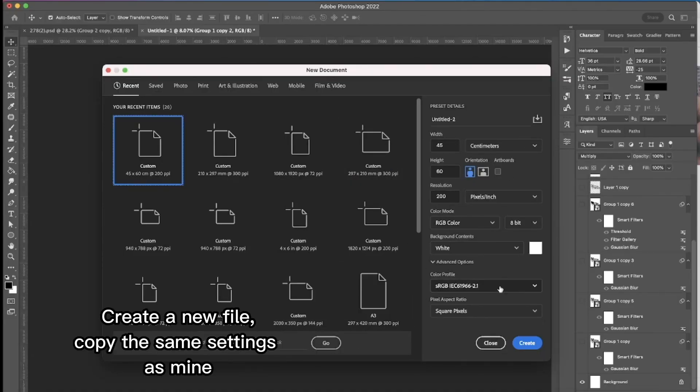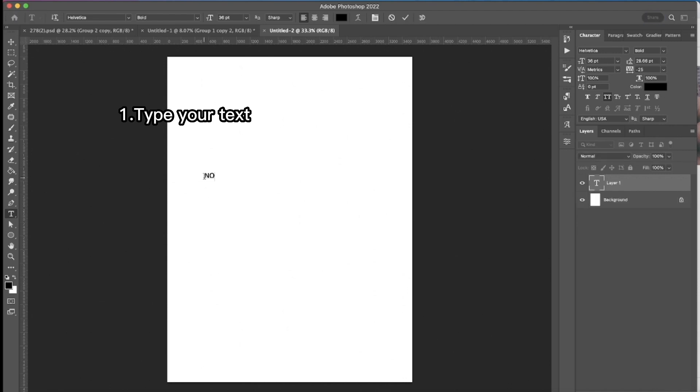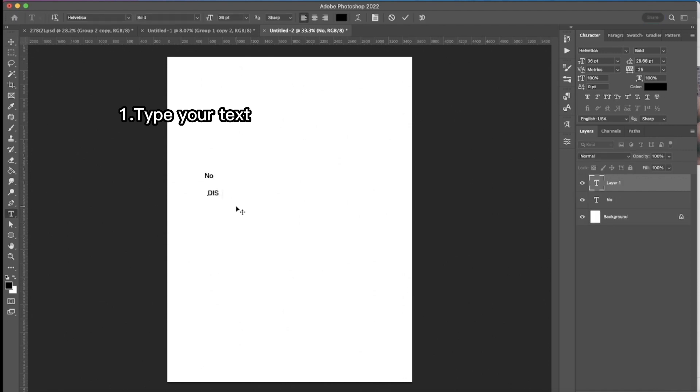So first of all I'm creating a new file, you can see all the settings on my screen. Then the first thing I'm going to do is to select a type tool and to type our text.